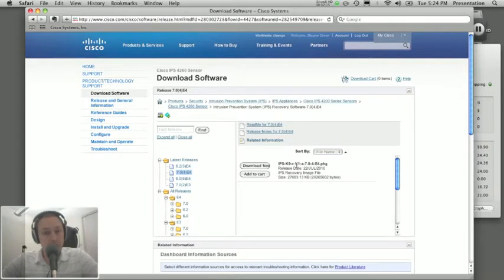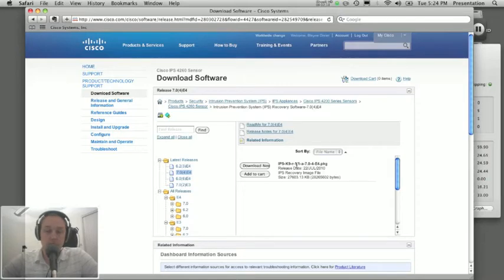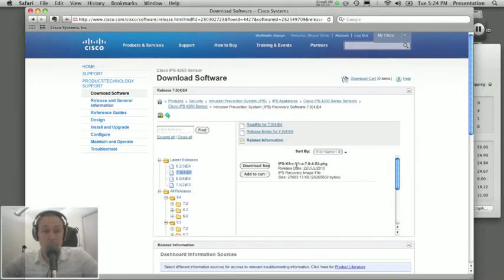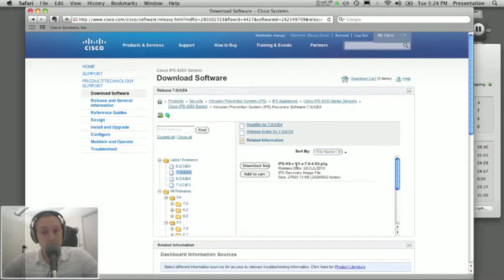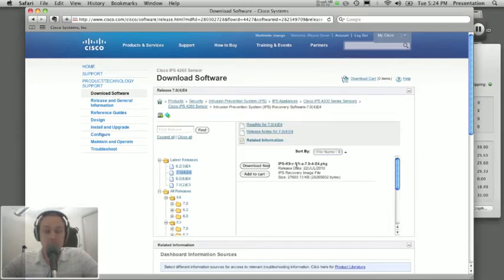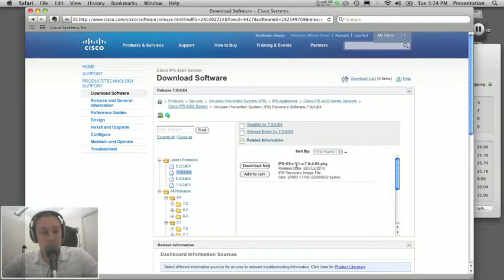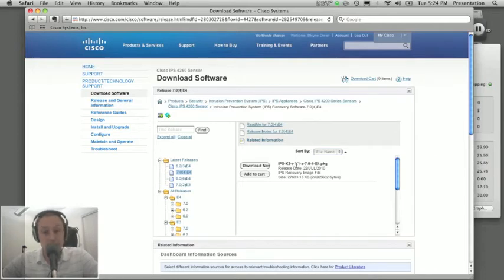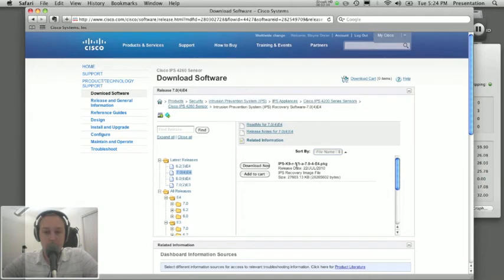So maybe we should take a step back and talk about the differences between the recovery partition and the application partition. So most all of you are going to be familiar with the application partition. It's what you see when you log into the device via an admin account. And you log in and you can do a show over, you can configure your virtual sensors, you can do all that stuff inside of the admin CLI.